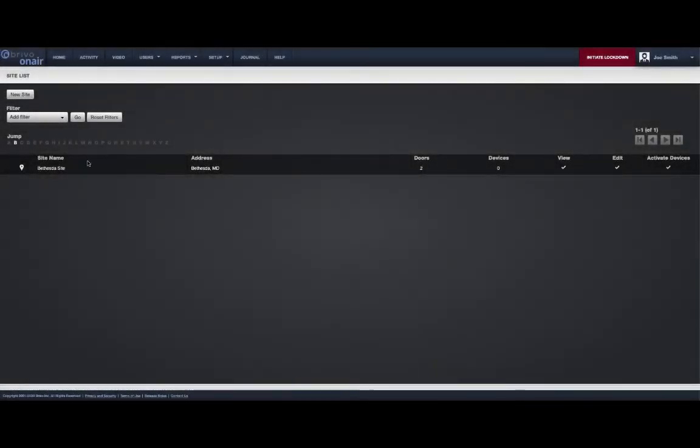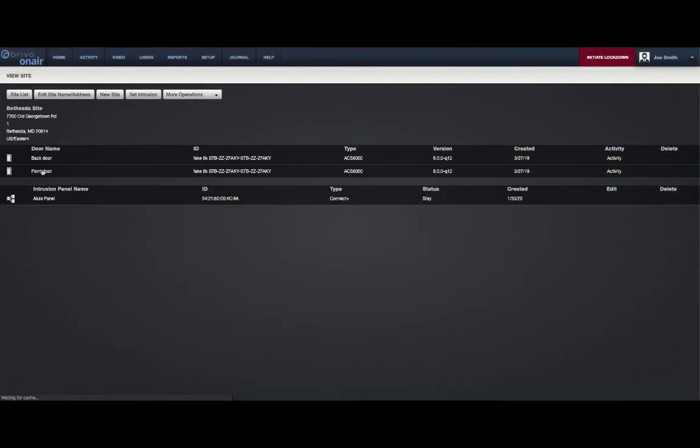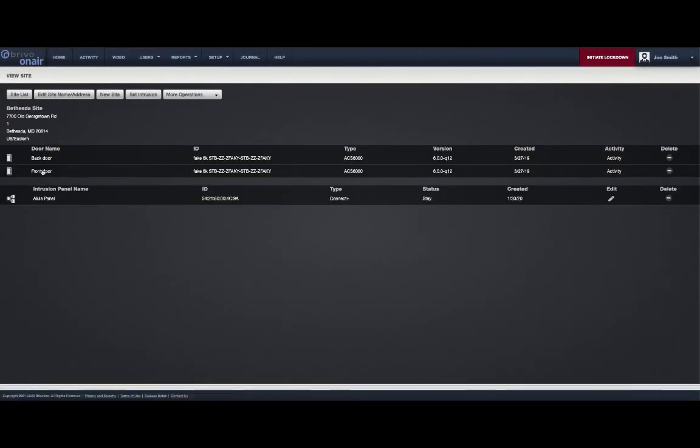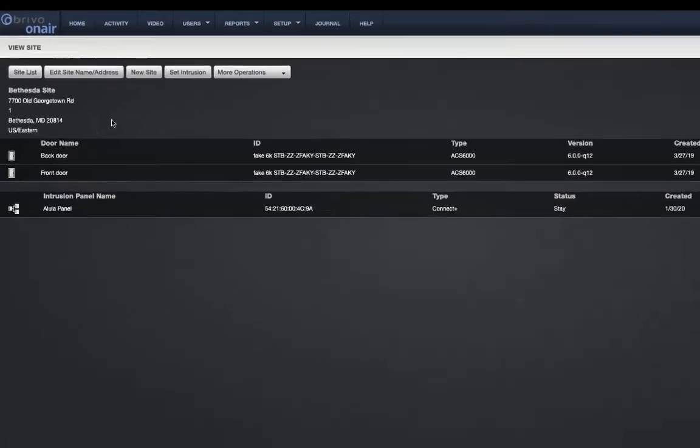The second method is via the site page. Navigate to the desired site page and click on the Set Intrusion button.